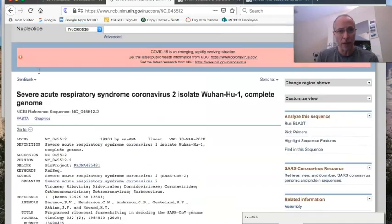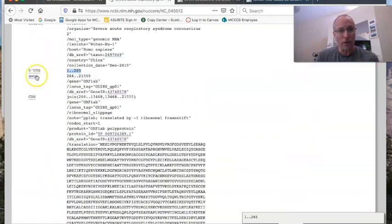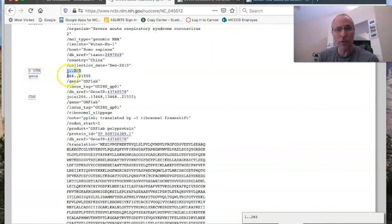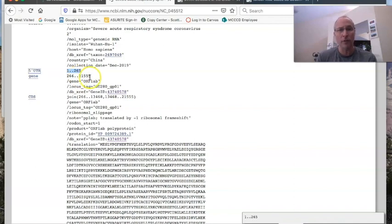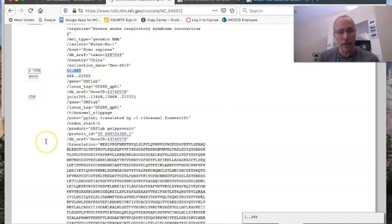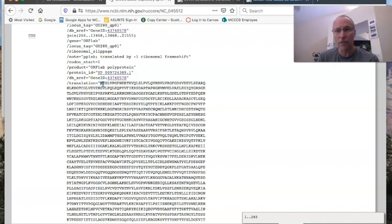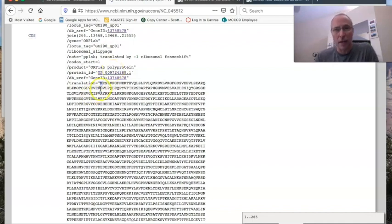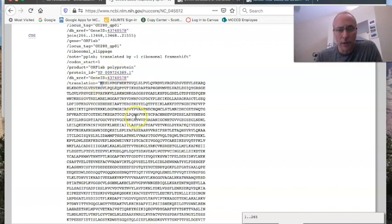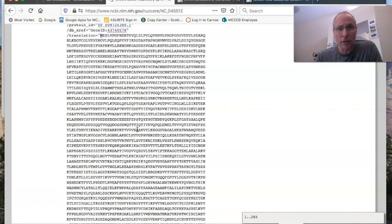So I'm going to scroll back up here, and the next one says gene. And it says from the 266th nucleotide all the way through the 21,555th nucleotide is a gene. Now, if we go here, part of that gene right here is this section called CDS, and you'll see here where it says translation, and it has M, E, S, L, V, and so forth. Each one of these letters means a particular amino acid. The M, for example, is methionine.